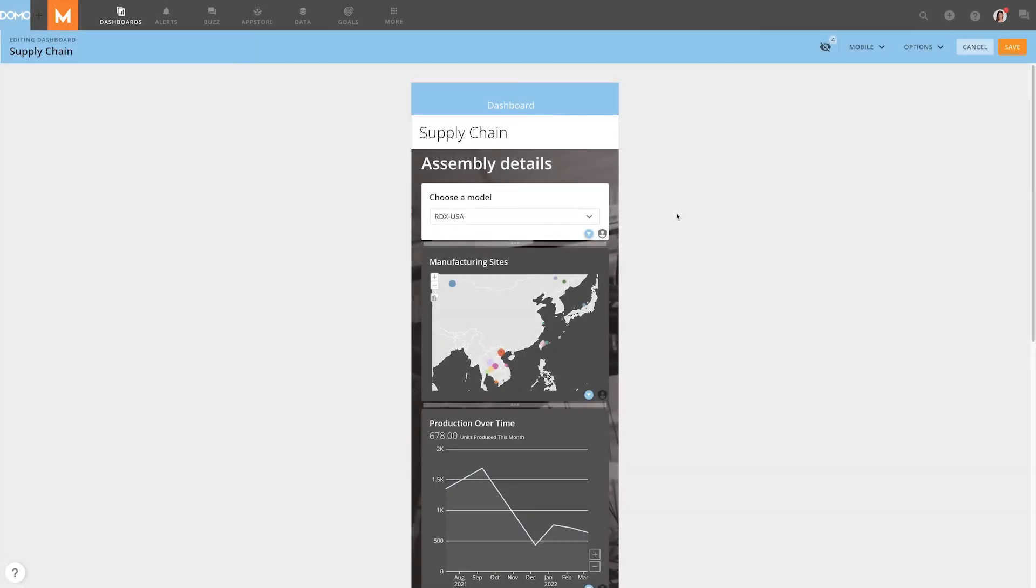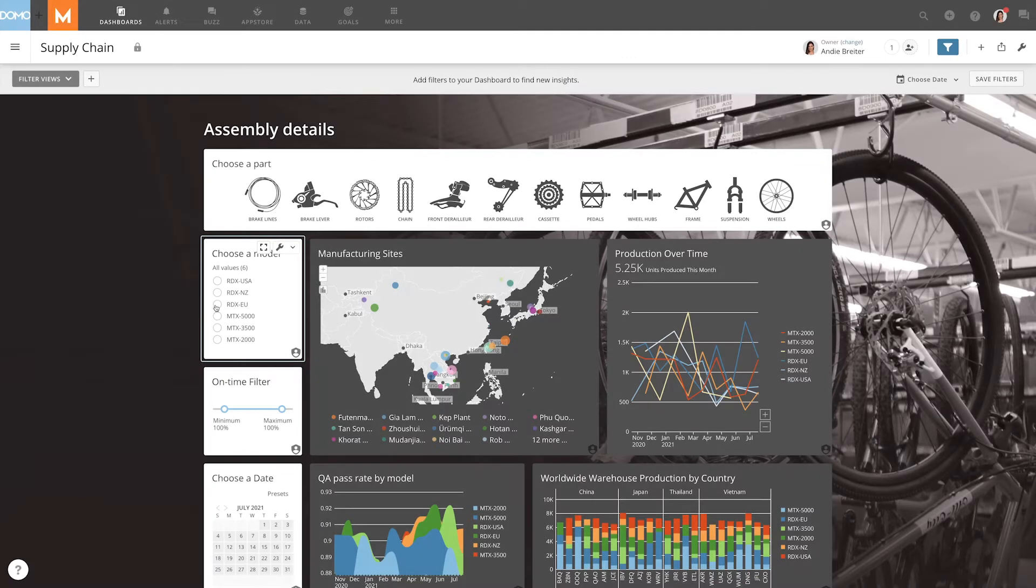Dropdown cards can be particularly useful when designing a dashboard for mobile, as they take up minimal space. Range cards display a slider with a minimum and maximum value.